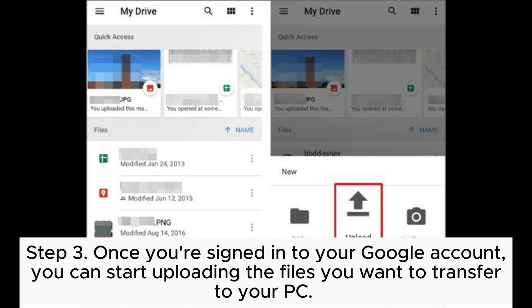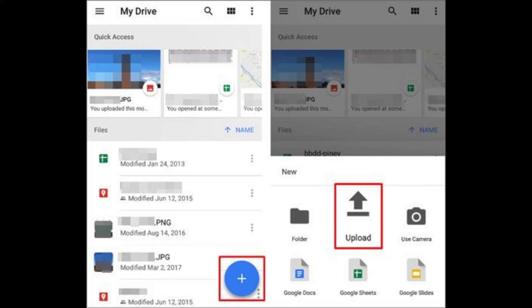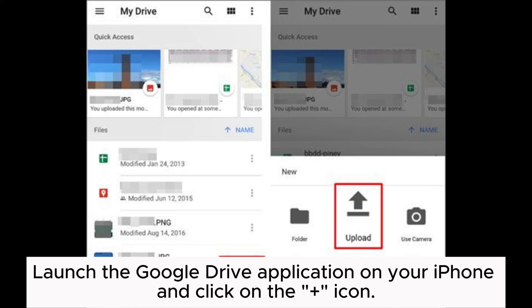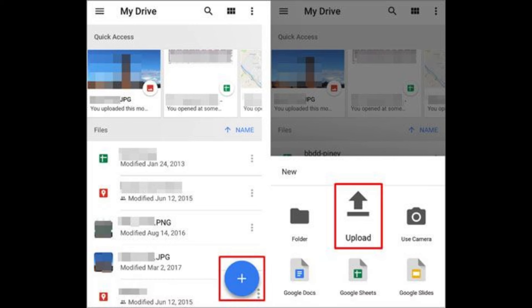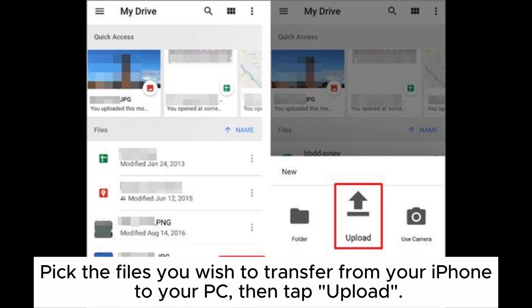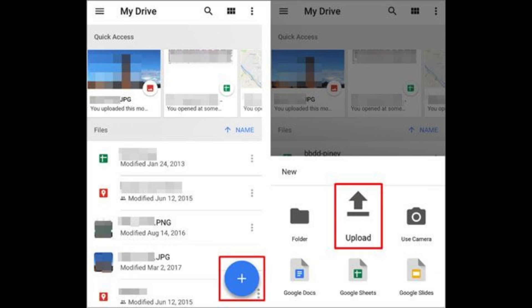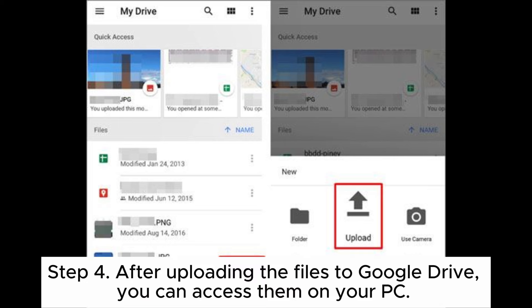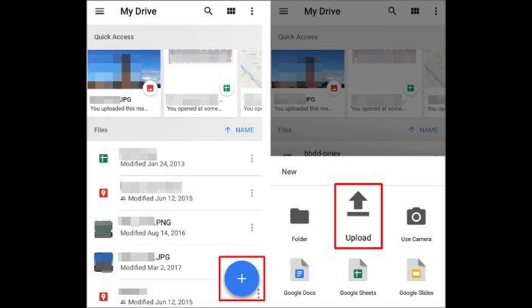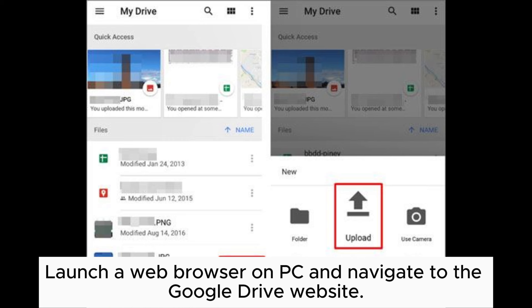Step three: once you're signed into your Google account, you can start uploading the files you want to transfer to your PC. Launch the Google Drive application on your iPhone and click on the plus icon. Pick the files you wish to transfer from your iPhone to your PC, then tap Upload.